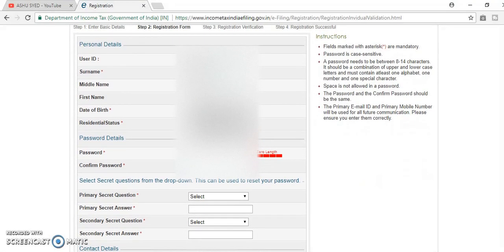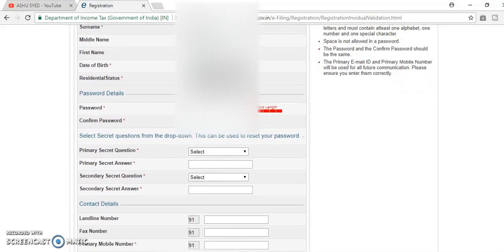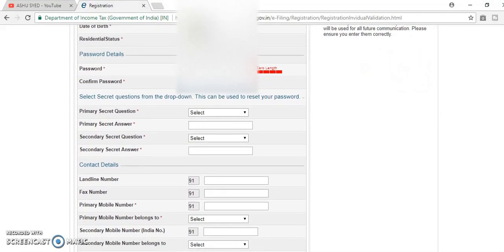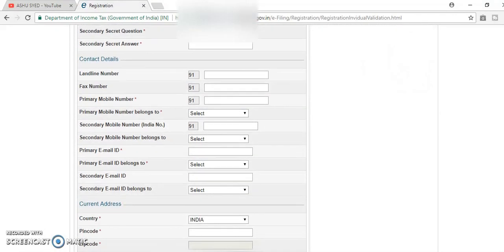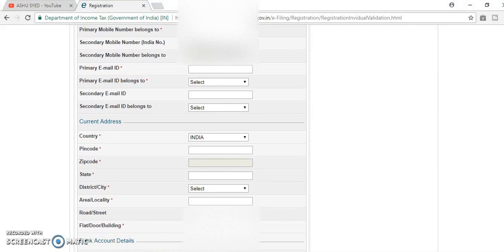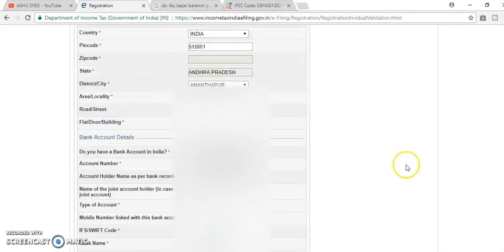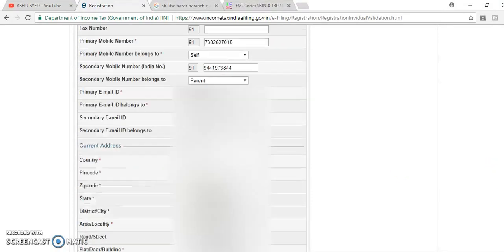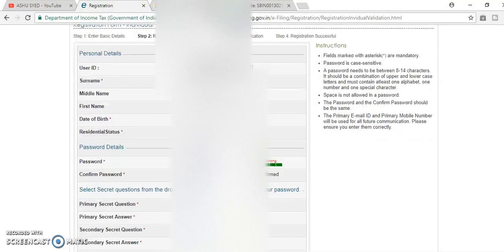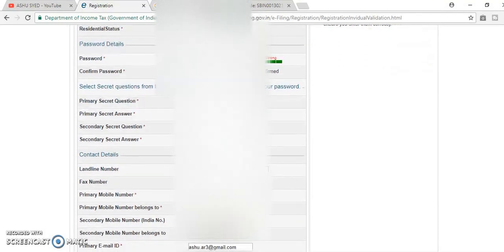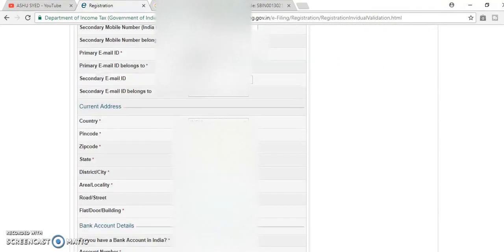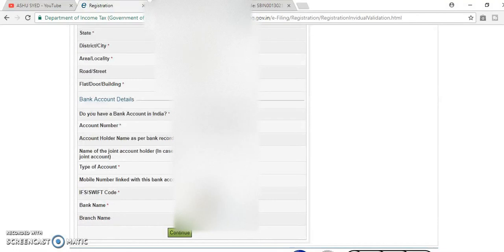First, we have to create a password, one security question and contact details and address. All the information we need to give for registration purpose here. Fill all the details here. Password details, select security question and contact details, current address and bank account details.